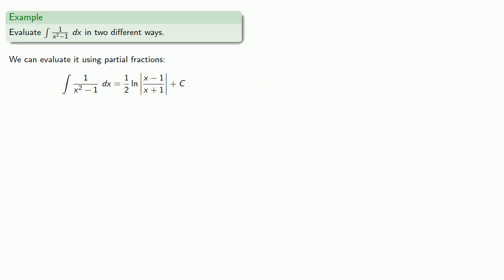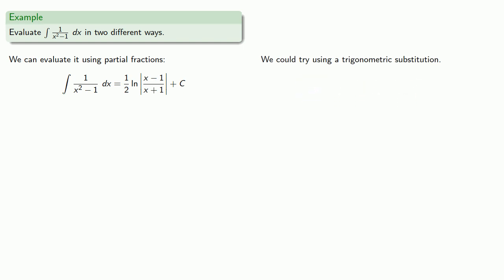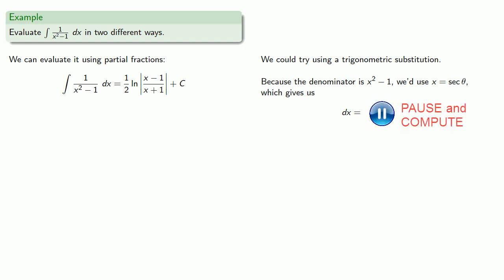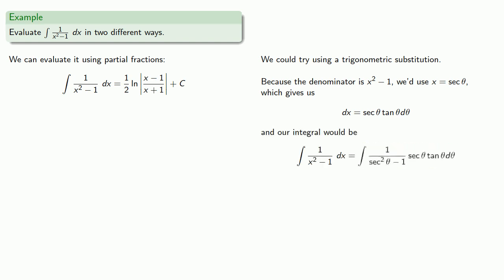But the other way we can do this... Because this denominator has the form x squared minus 1... We could try using a trigonometric substitution. And because the denominator is an x squared minus 1... The substitution we'd use would be x equals secant theta... Which gives us dx equals... And so our integral would become...